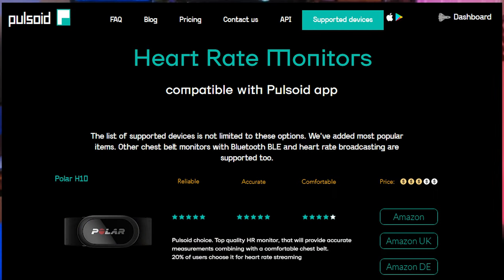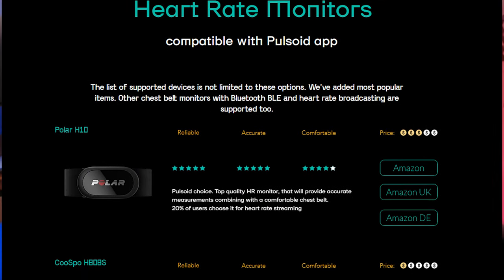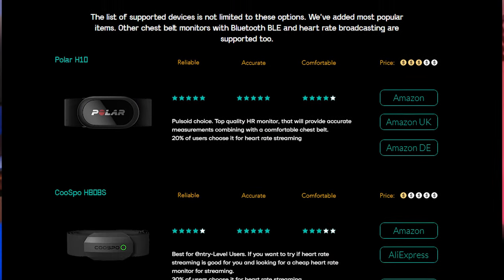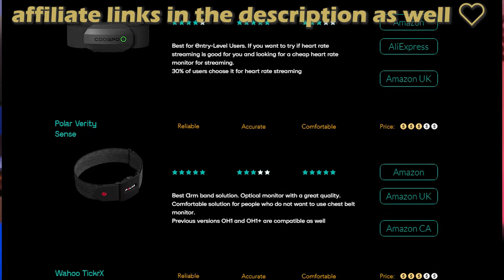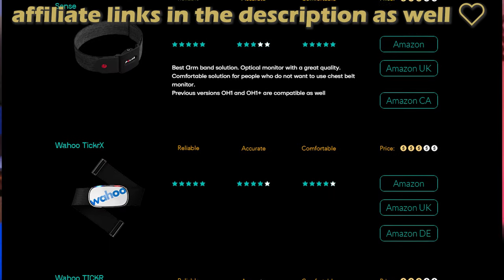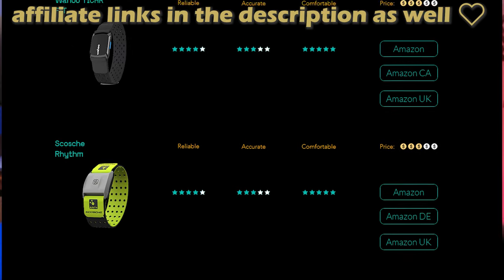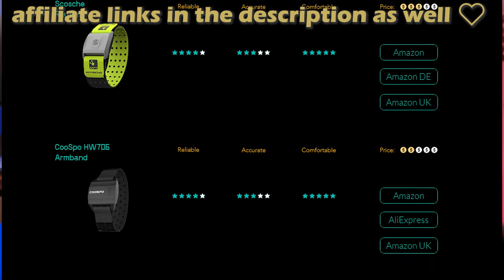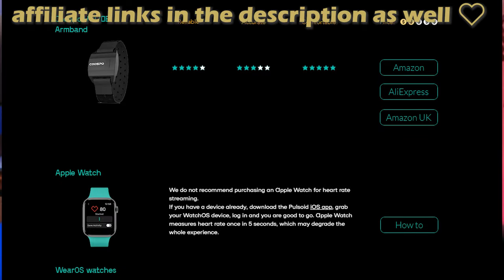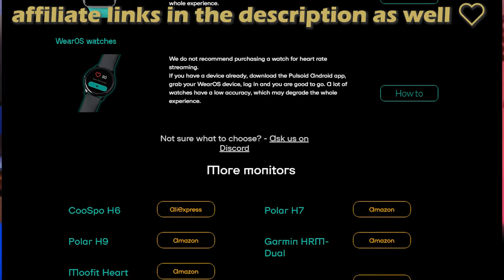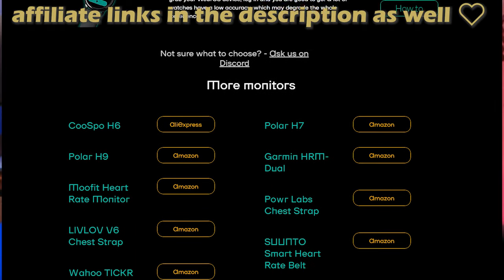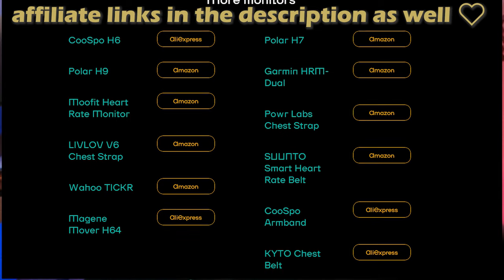But for now, we'll just talk about how to get the thing set up and running. Obviously, for this to work, you need a heart rate monitoring device. On screen, you'll see a general list of the supported devices scroll by, but as this list is subject to change, I'll put a link in the description to Pulsoid's most recent page. If you're an Apple Watch or Wear OS Watch user, those devices are supported as well, but a dedicated heart rate monitor is recommended for accuracy.